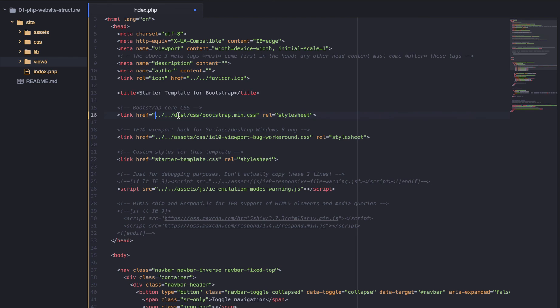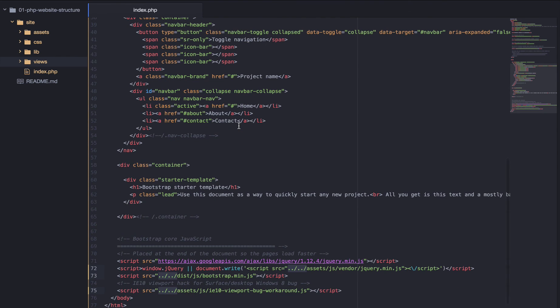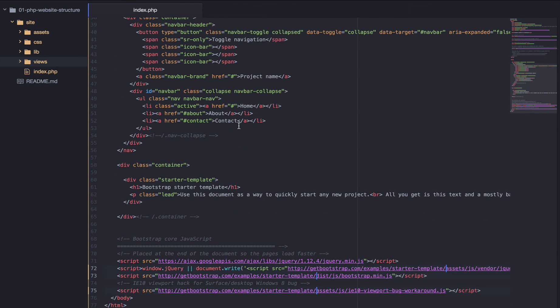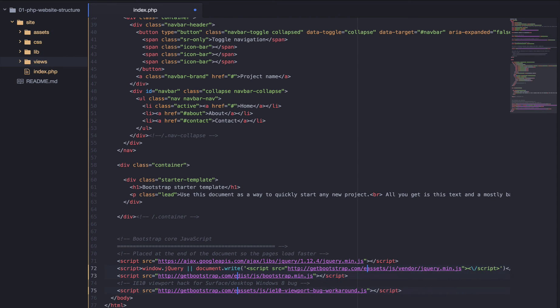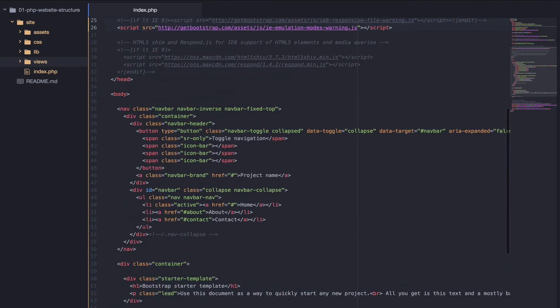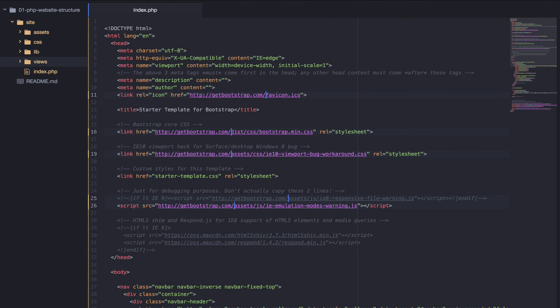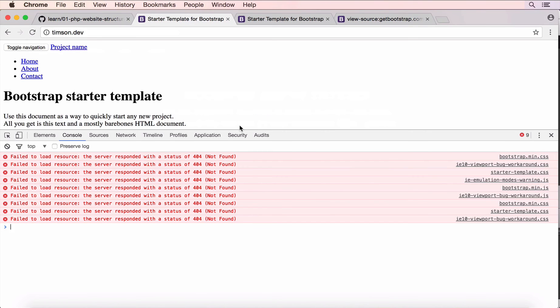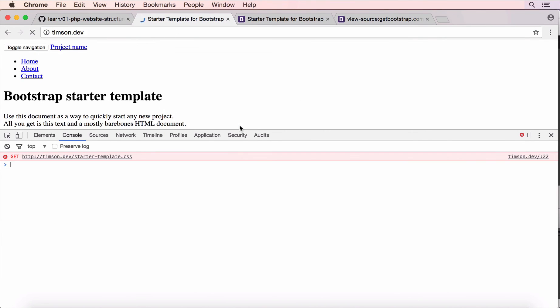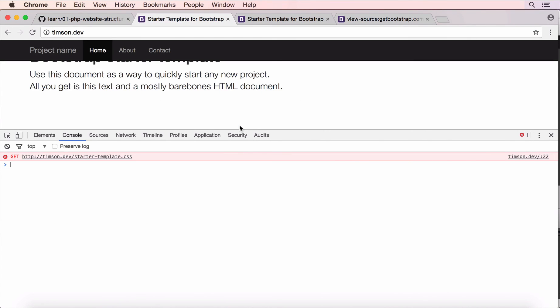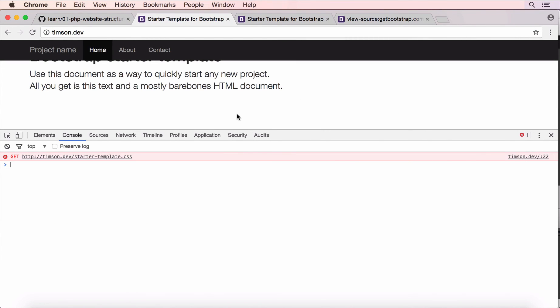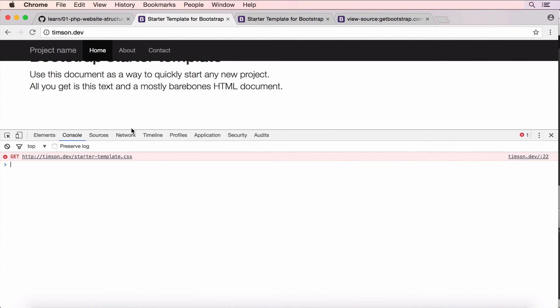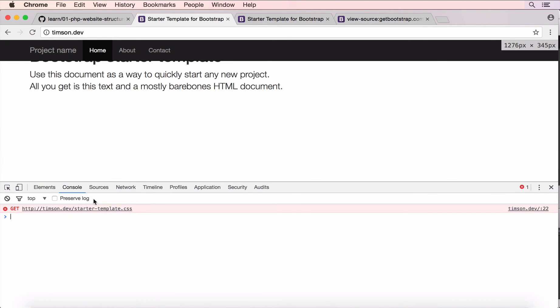So, we'll come back to this and I'm just going to command D for all the selections of the dot dot forward slash. And paste in this instead. And save that. And then come back over here and refresh. And we're almost there, but we're getting a cannot find starter template dot CSS.